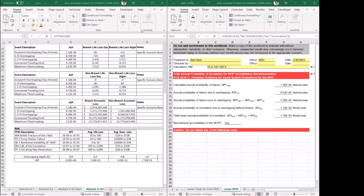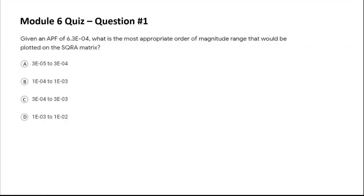Now that we've gone through homework 6, I'm going to go through a short three-question quiz related to Module 6. Some of these questions or similar questions may show up on the final exam, so pay attention. The first question: given an APF of 6.3 times 10 to the minus 4, what is the most appropriate order-of-magnitude range that would be plotted on the SQRA matrix?